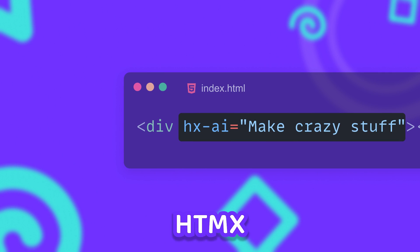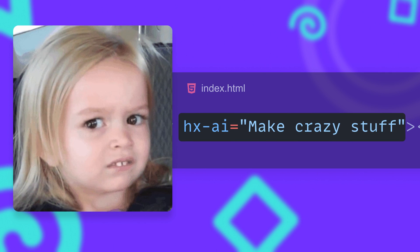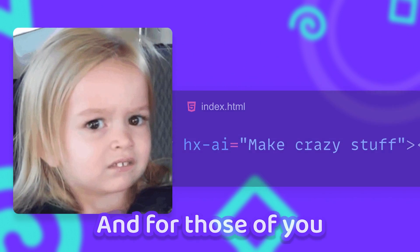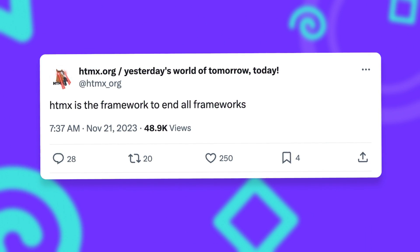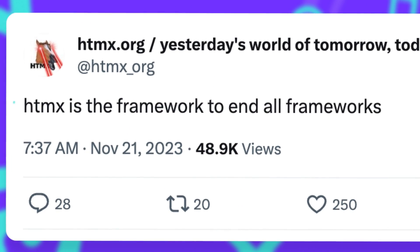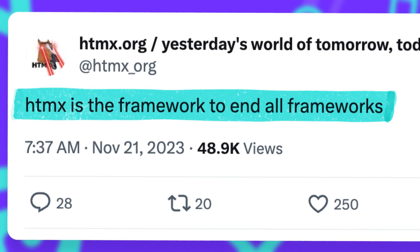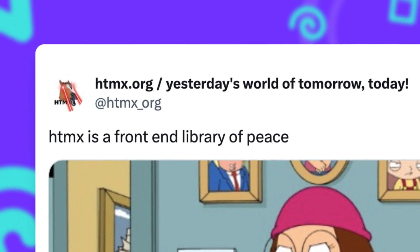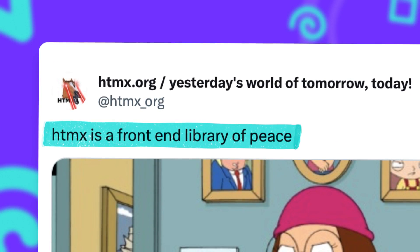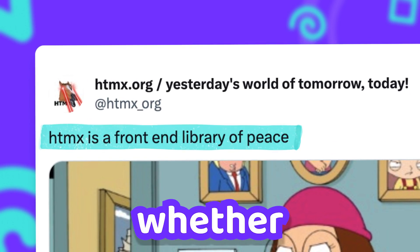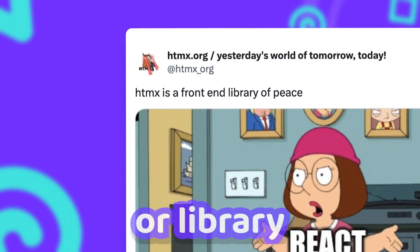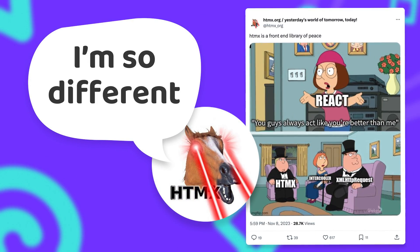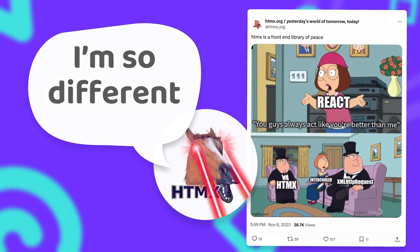For those of you who know htmx, this will look slightly disturbing. And for those of you who don't — htmx is the JavaScript framework to end all frameworks, and it's also the frontend library of peace. But whether it's a framework or a library, htmx does not work like most modern frontend frameworks.